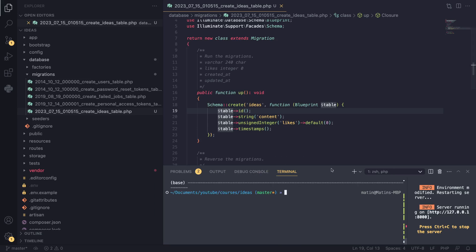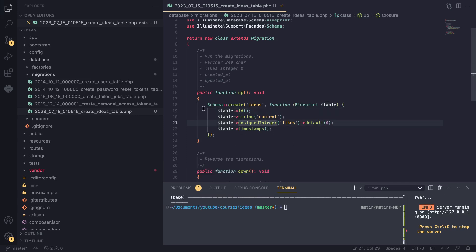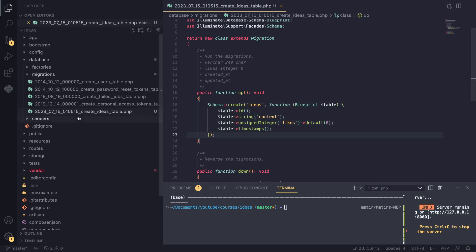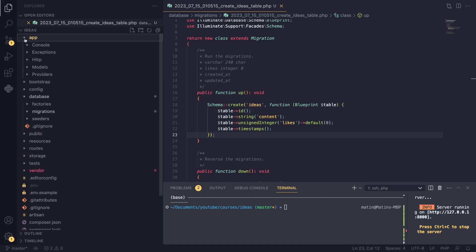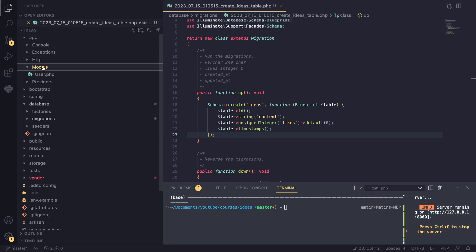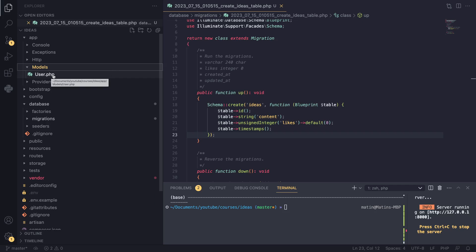Now that we have the migration, we need a model to actually interact with this table. The migration alone won't allow us to interact with it. In MVC, models are how we interact with the database or with our table. Generally each table is going to have its own corresponding model - for example, Laravel ships with a users table and also a User model.